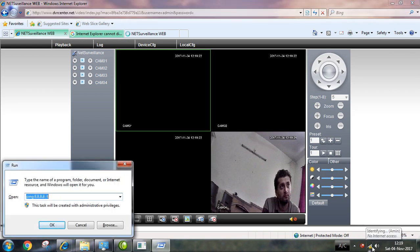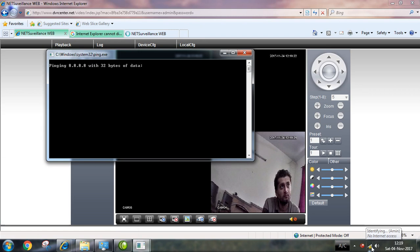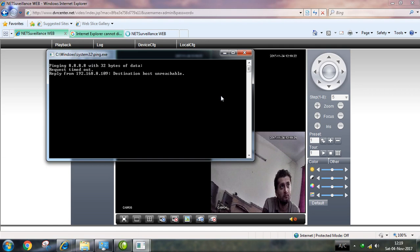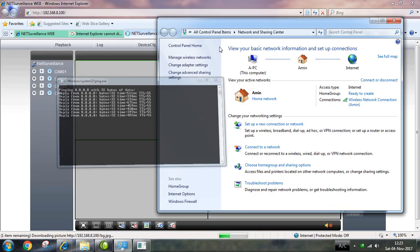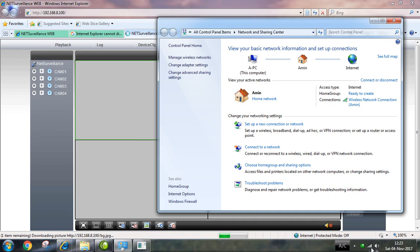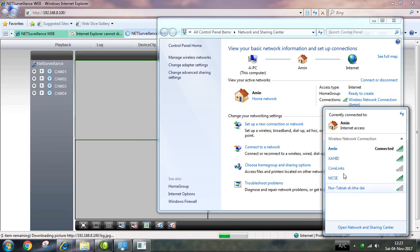You can find the internet connectivity. Now we connect to the available networks.